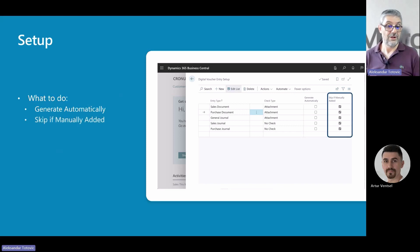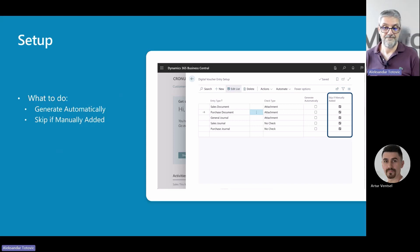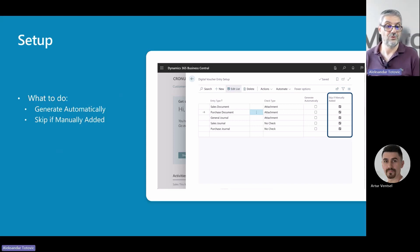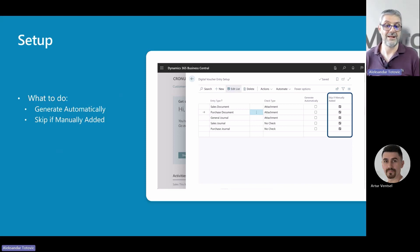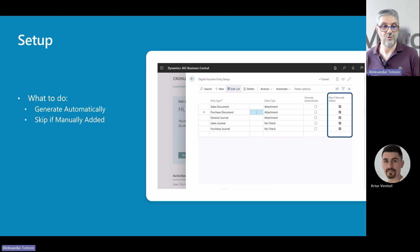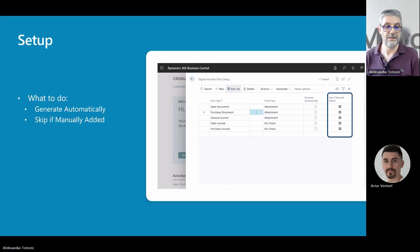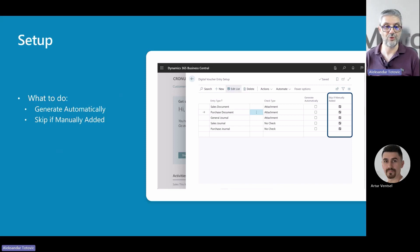But you can also choose the 'Skip if Manually Added' option. With enabling this option, the automatically generated digital voucher will not be added to the record if manual attachments have already been added. This is for users how they want to use this option. That means even if something is automatically created, if you decide to manually upload it, that can be your choice. You can choose if you want to keep both of these documents or only manually added ones.